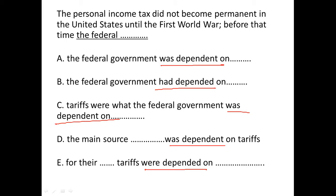If you go back to the main sentence, it says 'the personal income tax did not become permanent in the United States until the First World War — before that time.' So we're talking about an action that happened before another action in the past.